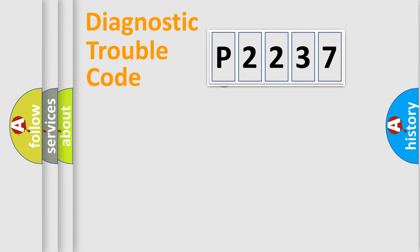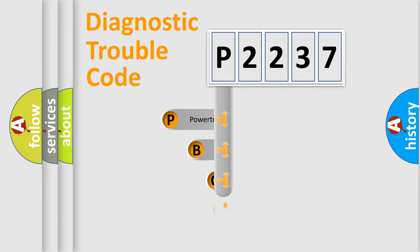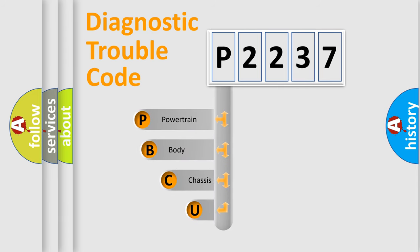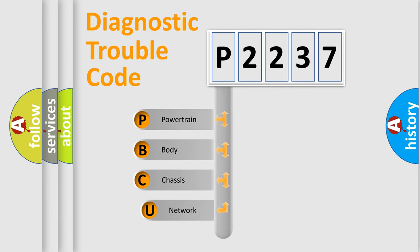First, let's look at the history of diagnostic fault code composition according to the OBD2 protocol, which is unified for all automakers since 2000.